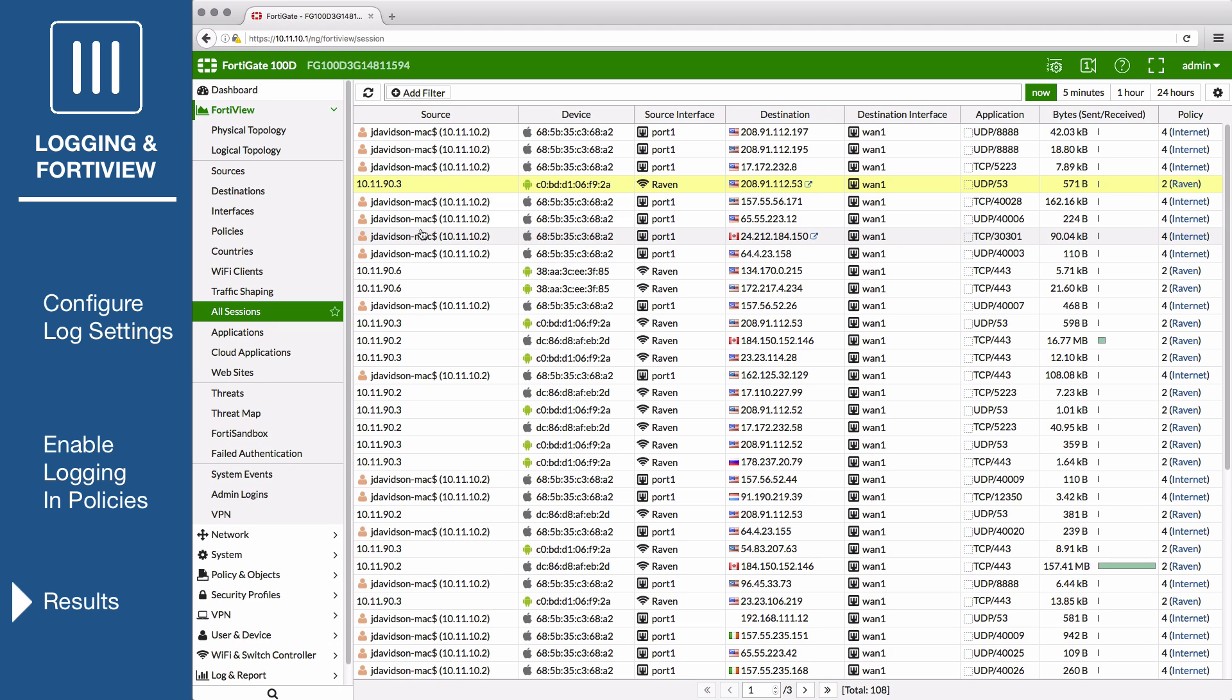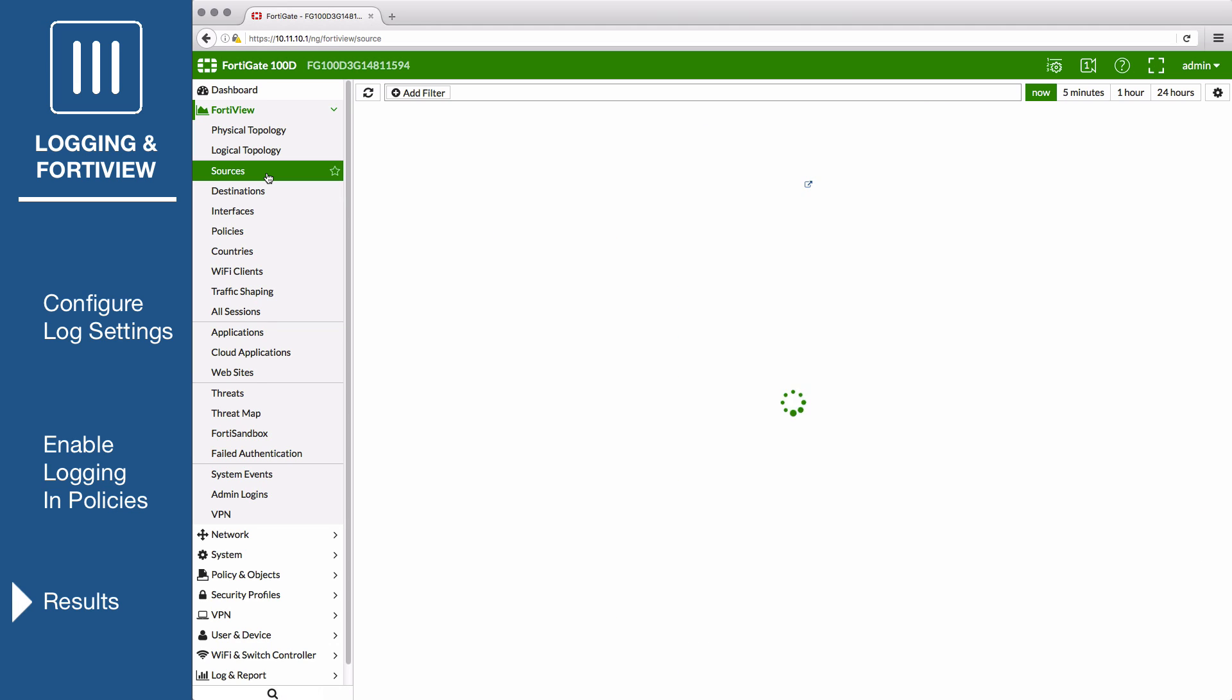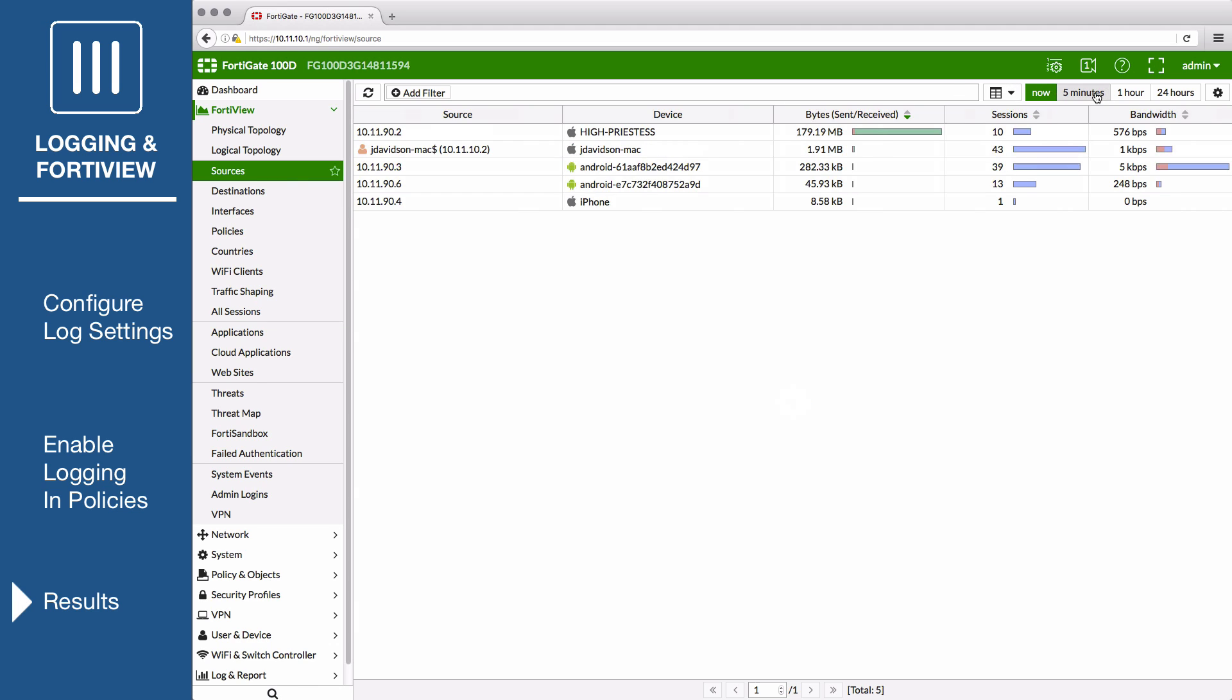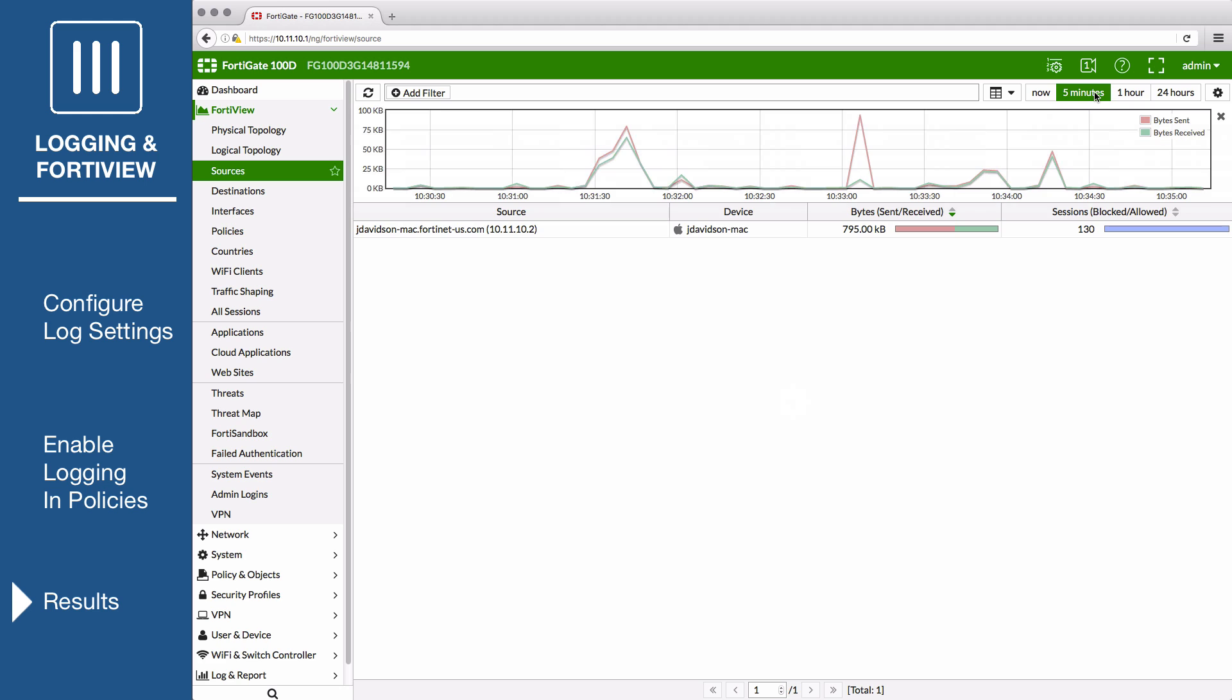Then go to FortiView, Sources, and select the 5 minutes view to display the list of sources of your network traffic, as well as a graph showing their activity during the last 5 minutes.